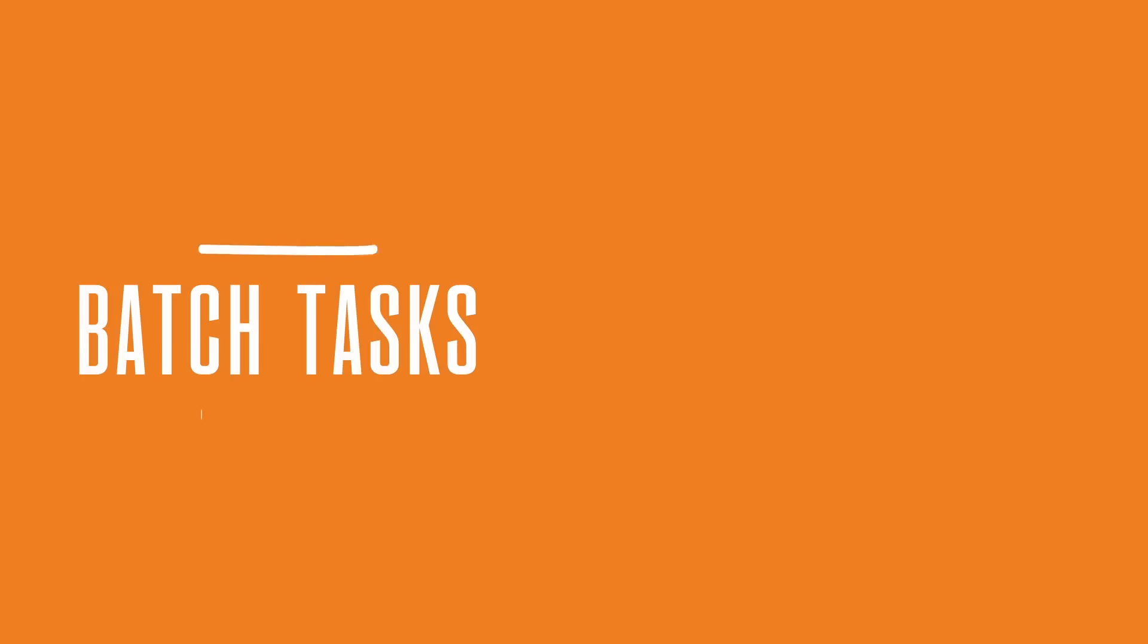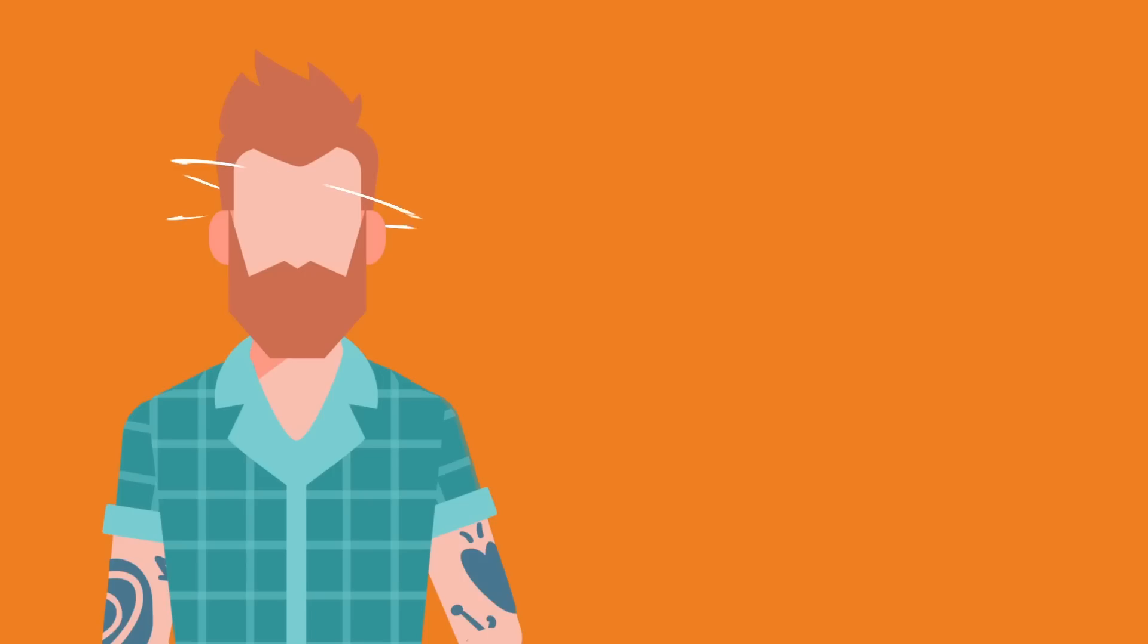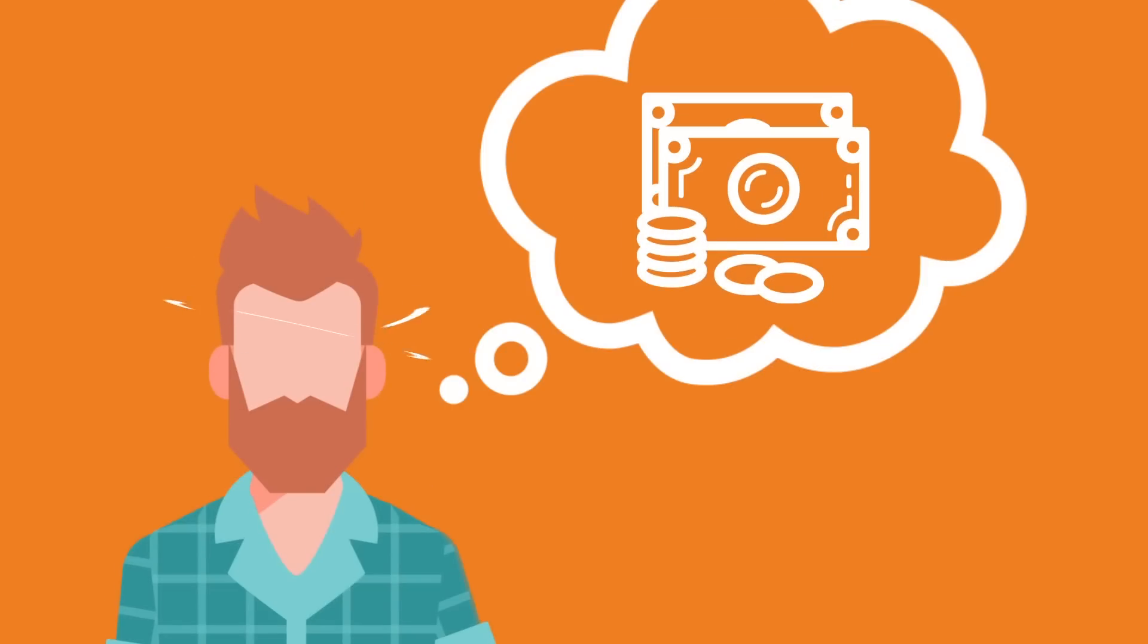Number two, batch similar tasks together. Answering emails requires different thinking muscle than brainstorming new revenue streams.